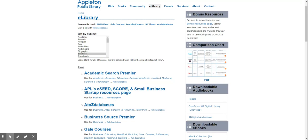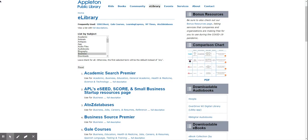In order to use the online databases you will need a library card. If you don't have a library card you can give us a call at 920-832-6173 or email us at updates at apl.org, or you can fill out an online form at apl.org.